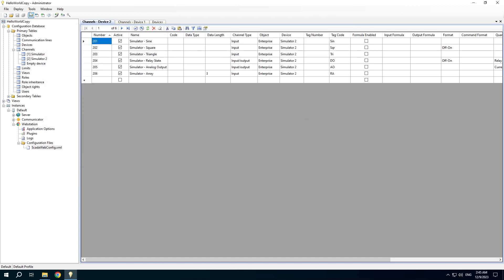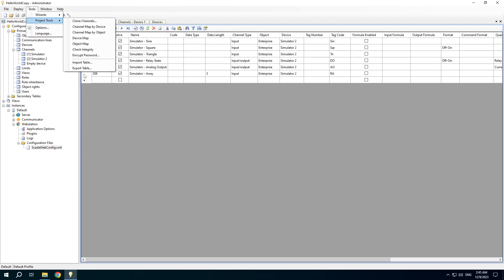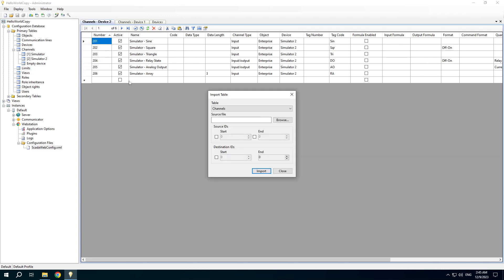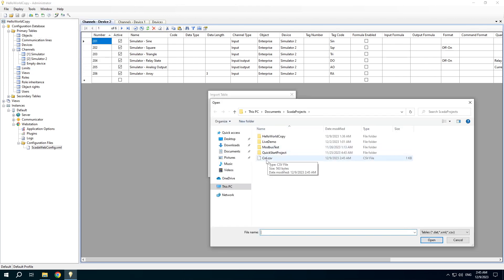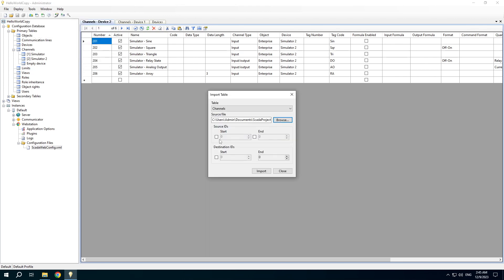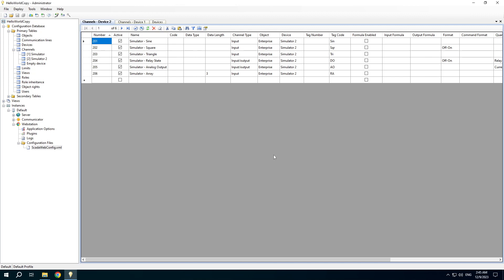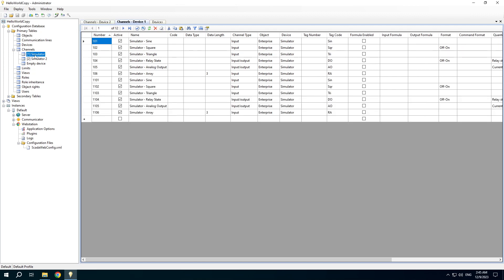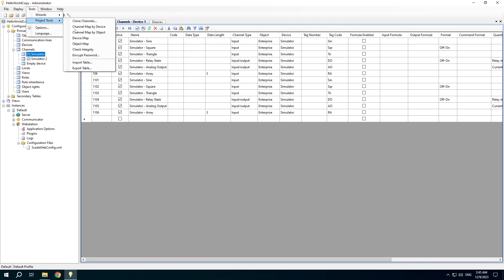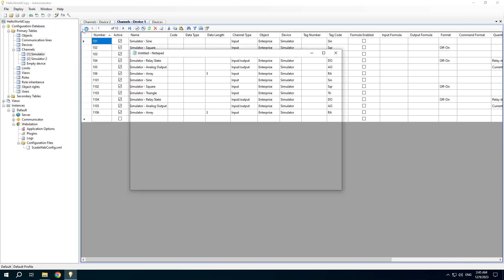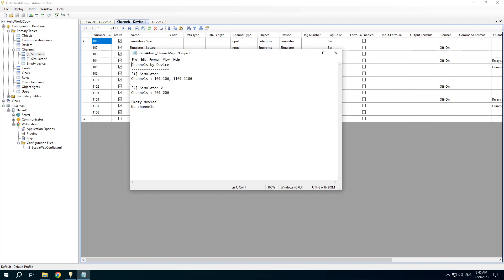We use the CSV format which can be opened by the Excel application and then import the channels back. We will use new IDs for them. Channels were added for the same device.